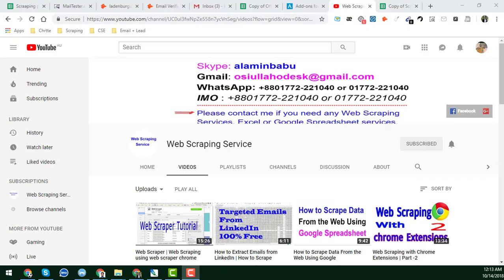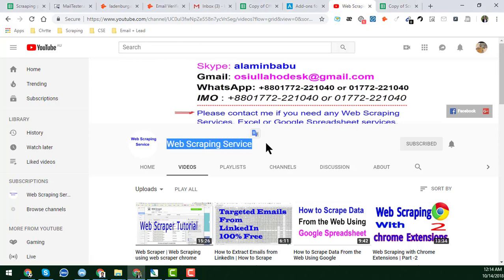Hello and welcome back to this YouTube channel, Web Scraping Service. In this video I will discuss the 16 remove functions of Google Spreadsheet. If you watch this video from beginning to end very attentively, I hope you will be the master of Google Sheets within 15 minutes, because I will discuss everything about all kinds of remove functions.